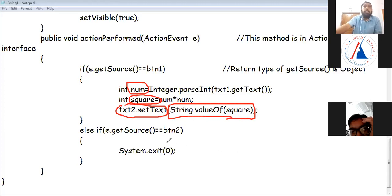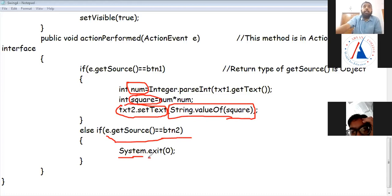If the user clicked button 2, it means close. So the window should close and the program should end. For that, in the System class there is an exit method — System.exit(0). If you want to end the program, use System.exit, the same as in C, but here it is in the System class.